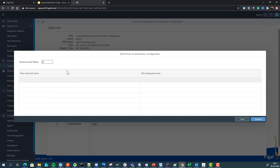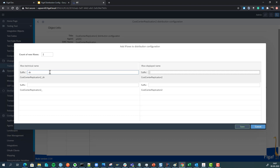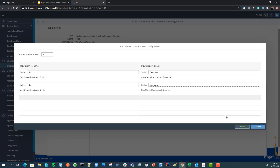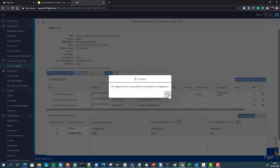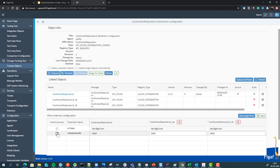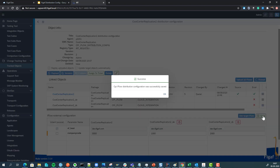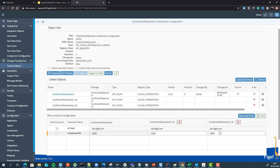We'll add two new target iFlows, and we can have both a technical and a display name that may be different if wanted. We can then go in and specify which values we need to take and which ones we can take from the original system. We do these things and now we've created the configuration.